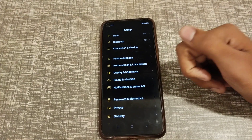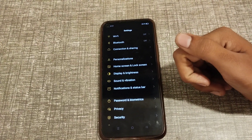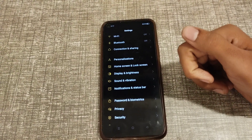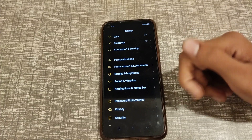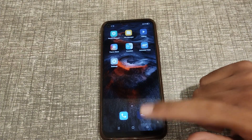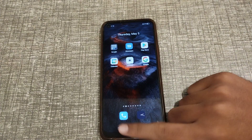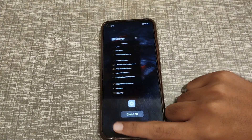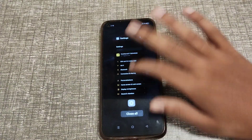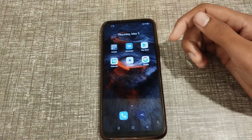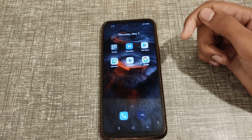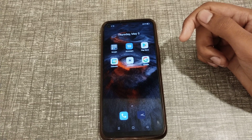Welcome back to a new video friends. Today I'm going to tell you about how you can turn on the touch sound setting in a Realme phone. I will tell you how to turn it on in this video.